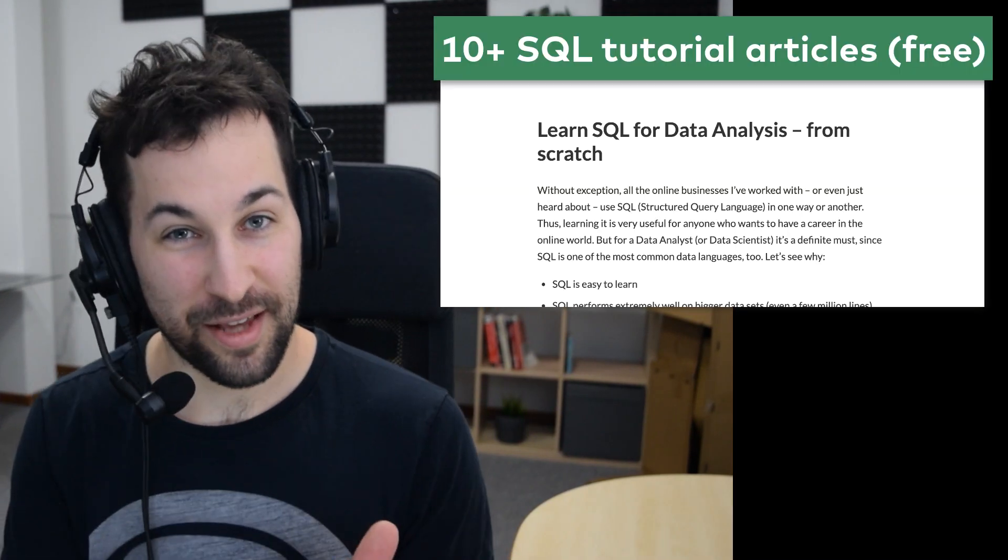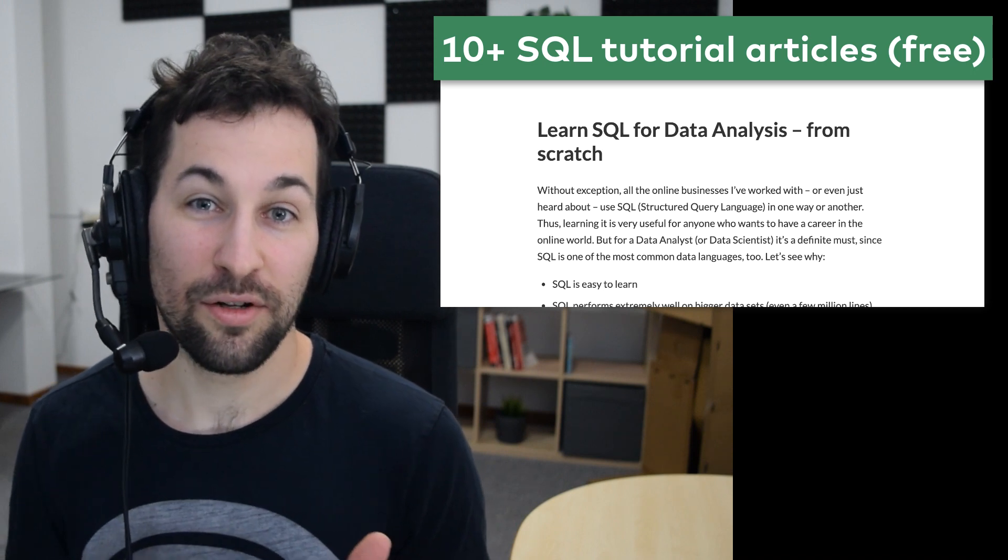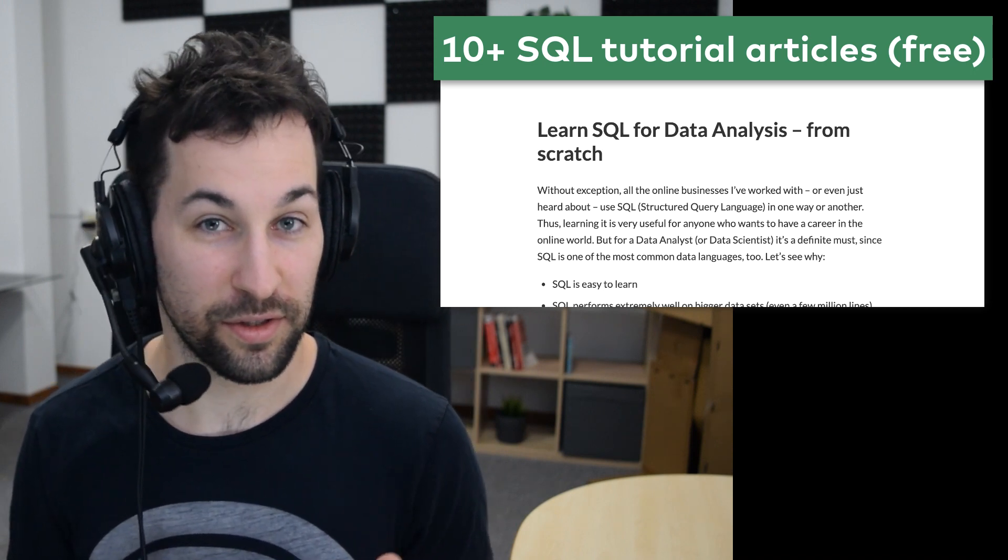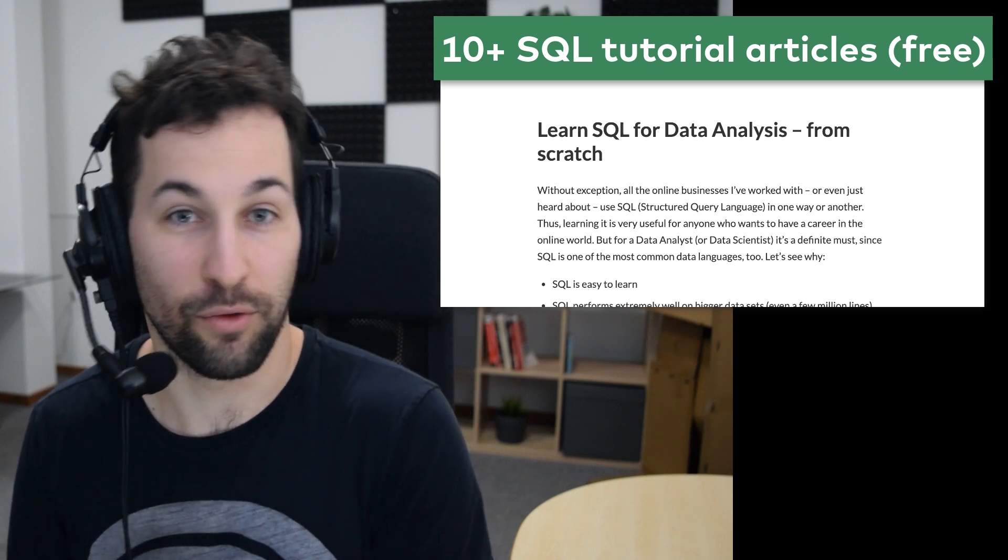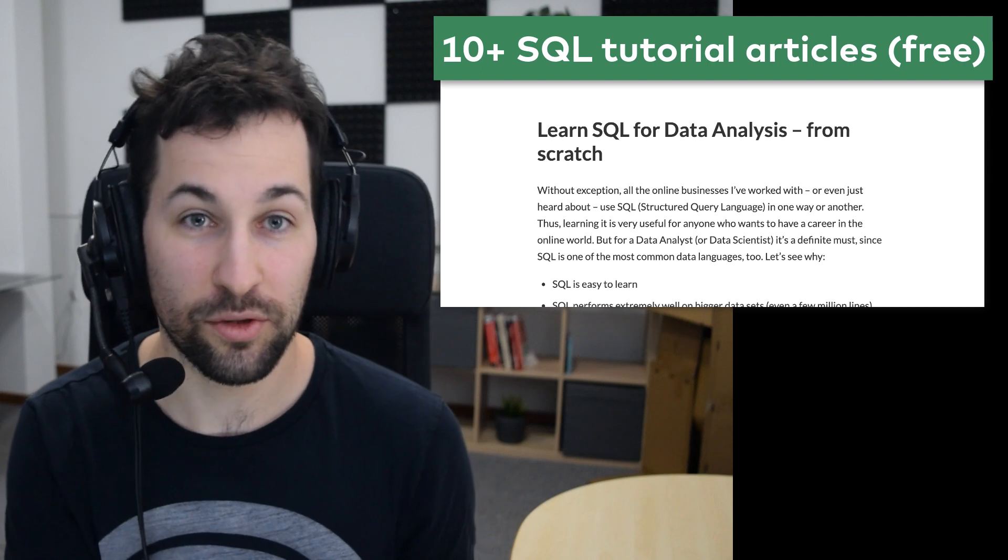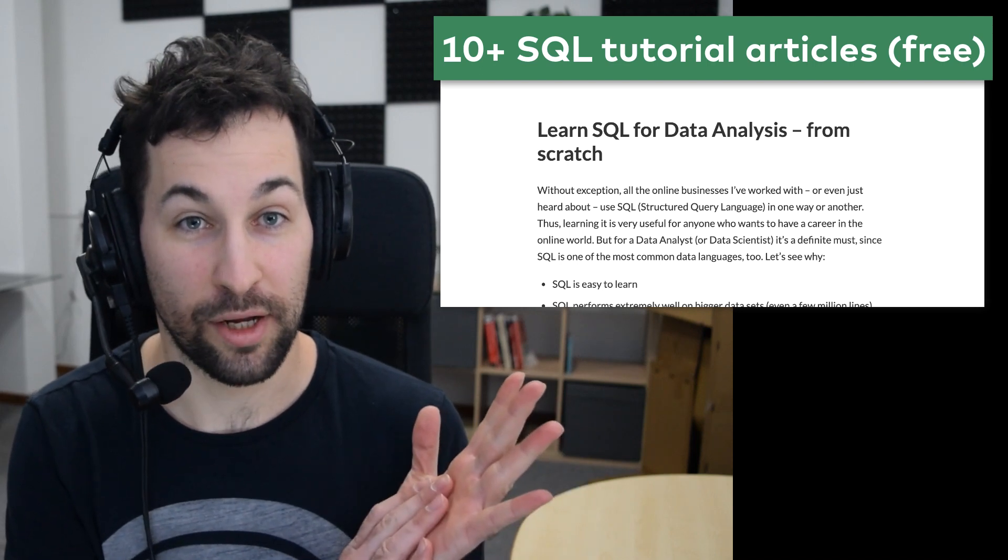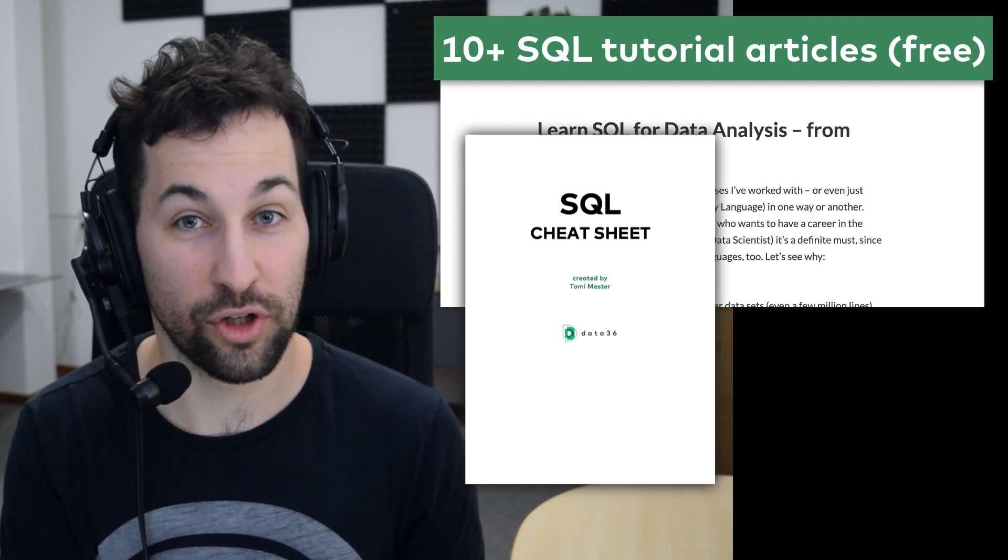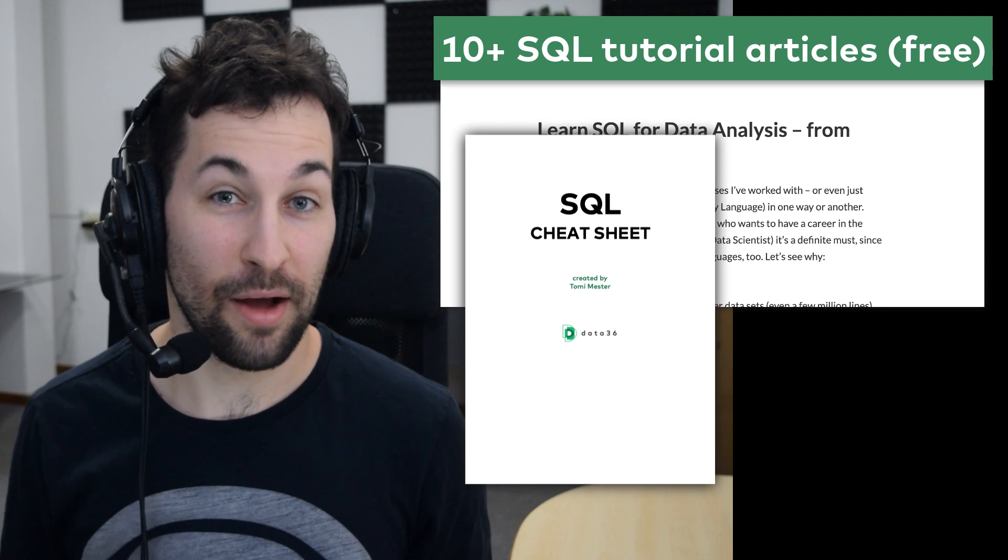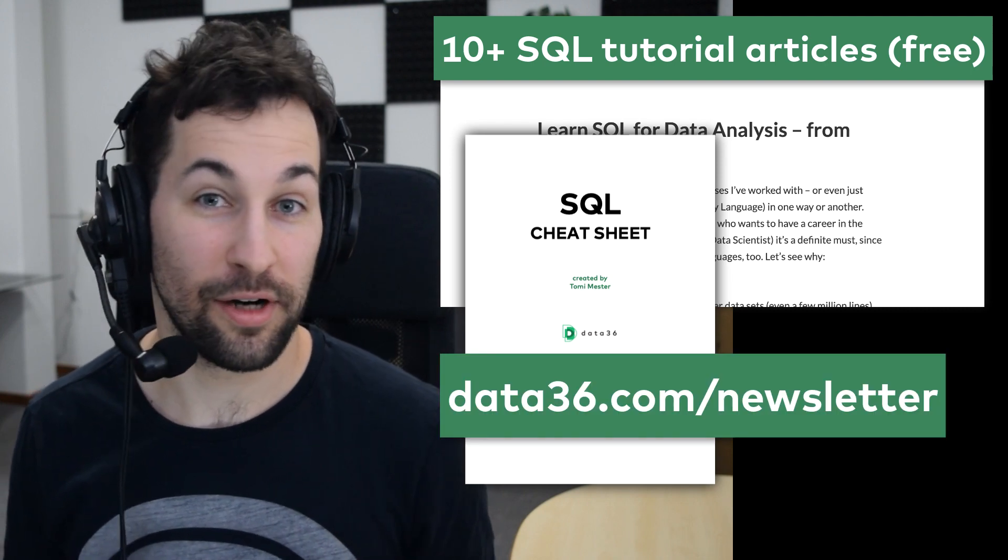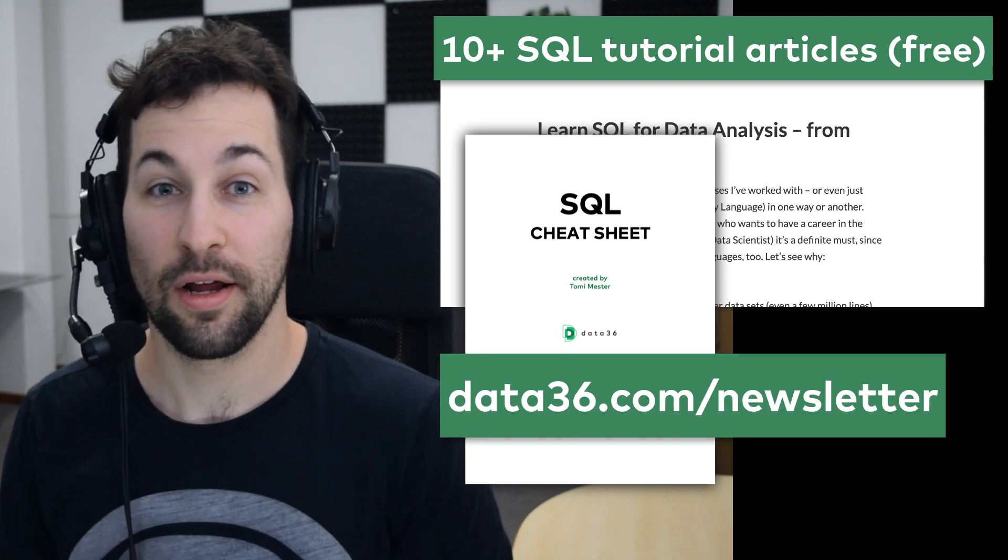If you liked this video, please leave a like or a comment, and if you want to learn more about SQL, you have quite a few options. As I said, there is an article version of this video on the Data36 blog, where you will find the whole codebase of this video. I've also created a free SQL Cheat Sheet that you can download by subscribing to my newsletter at data36.com/newsletter.